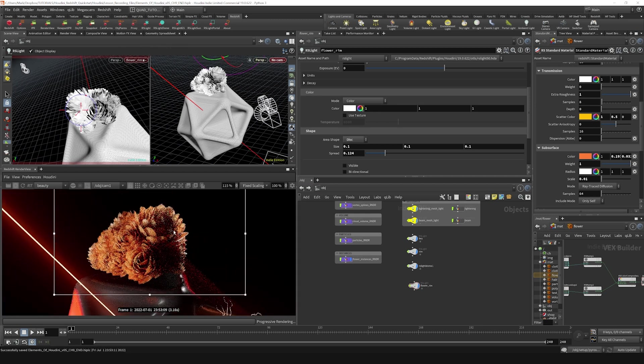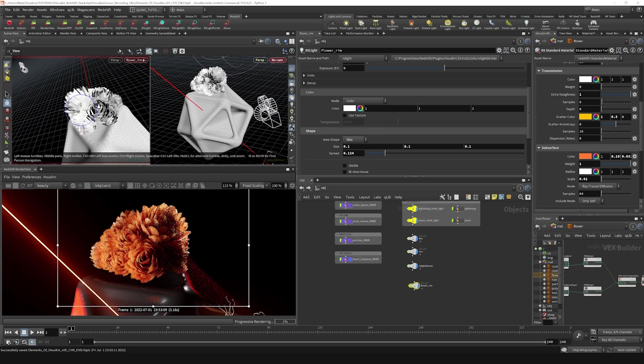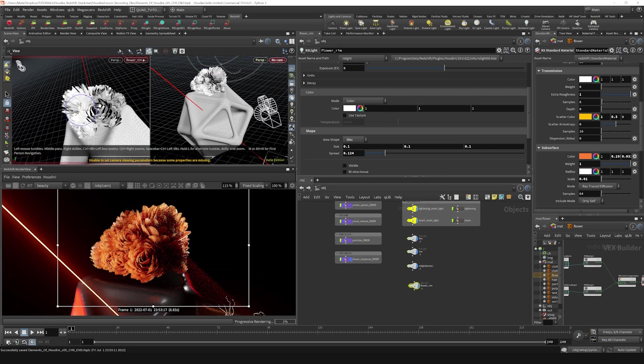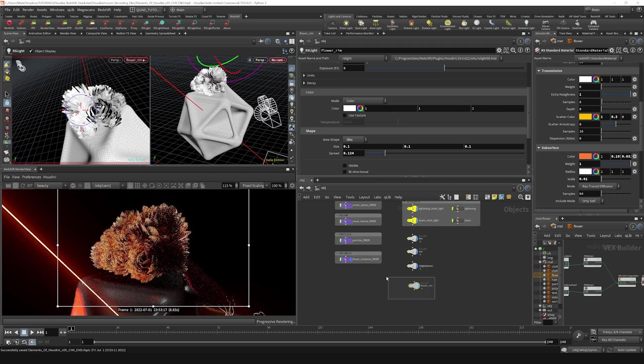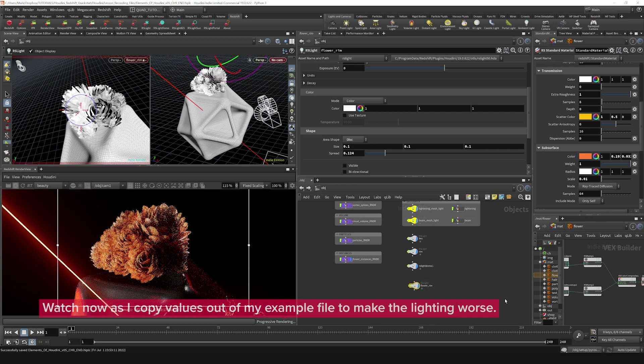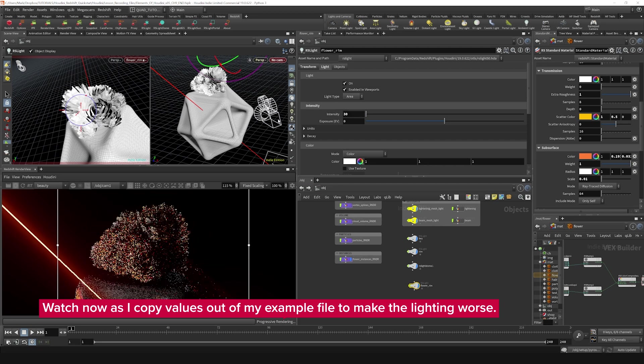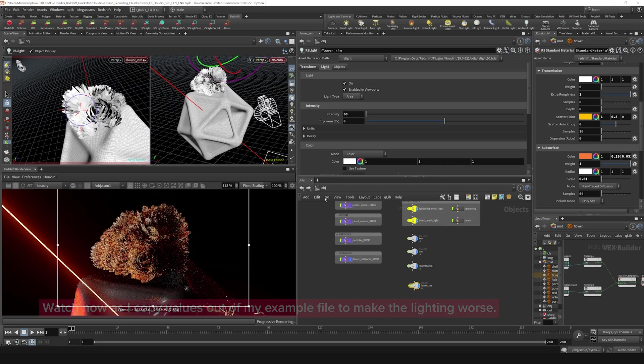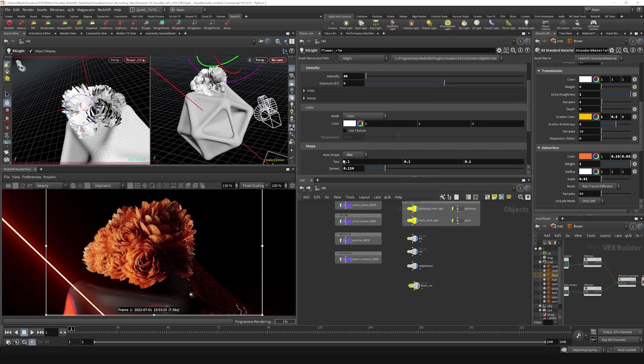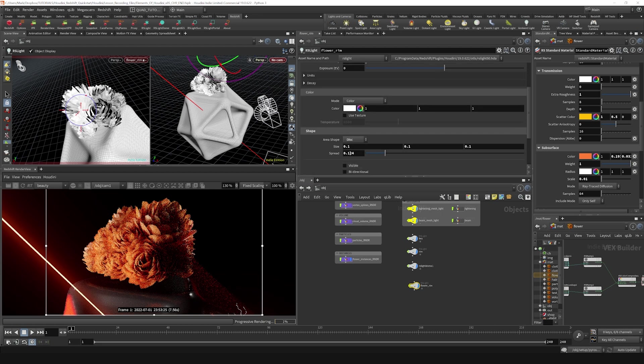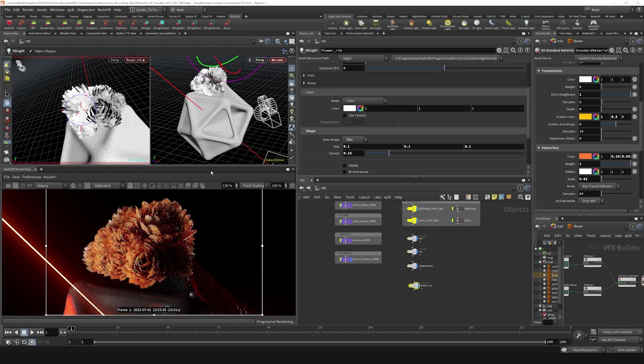Yeah. I also might just bring down the intensity. I might push in a little bit closer and bring down the intensity of the rim light. Let's see, it's at 100. I'll bring it down to maybe let's try 30, and I might just increase the spread a little bit. Let's go to 0.15.